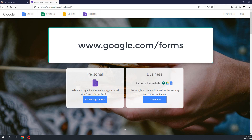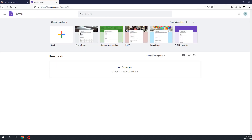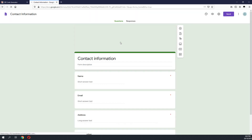To do that we go to google.com/forms. Once we are in the Google Forms website we select the personal version which is free. Once we are in the form website there are a few templates available. We can use a readily available template to create our tracing form. We will use the similar form which is the contact information form, and we click on it to load the form.